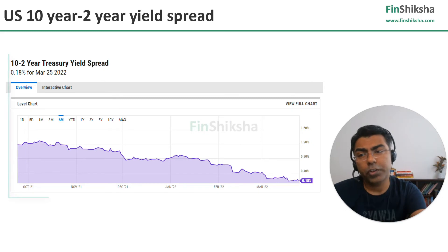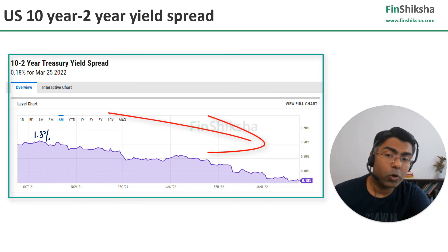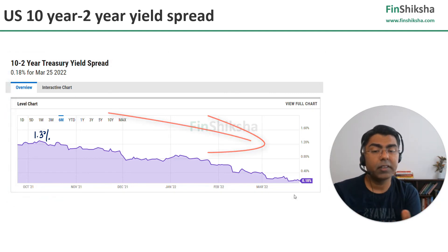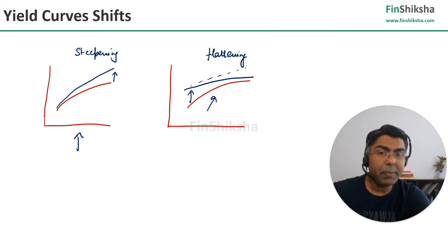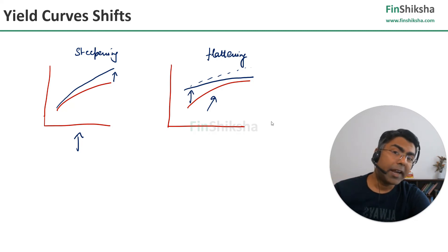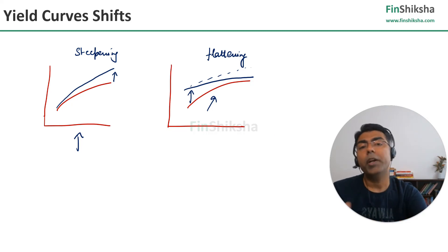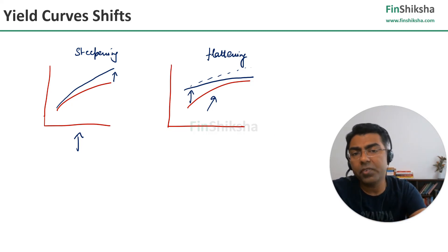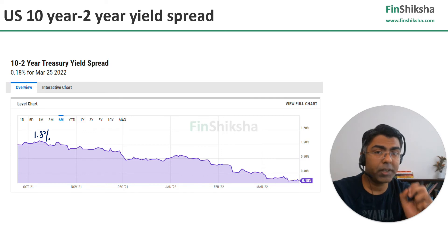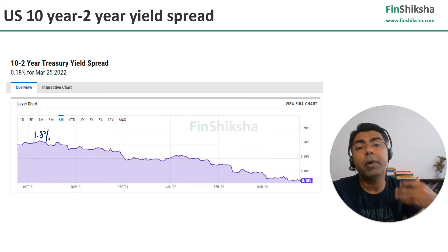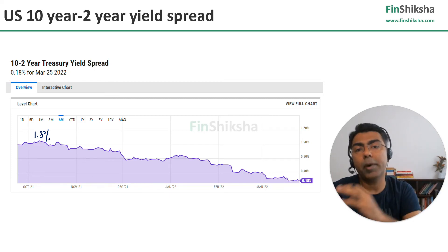Looking at this yield spread, about six months back it was close to about 1.3%. From there, it has now gone to about 0.2%. That clearly signifies the flattening scenario — inflation is high, rates need to be hiked immediately in the near future, and as rates are hiked aggressively, this might start impacting growth in the long run. This does not necessarily imply a recession, and it does not mean that equity markets will always take this negatively. It is just one of the parameters telling us what the bond markets are expecting.